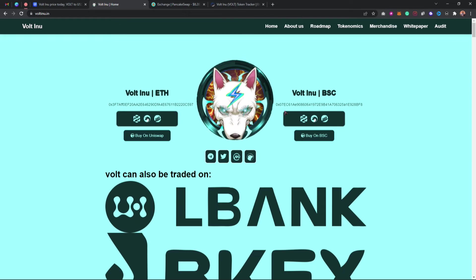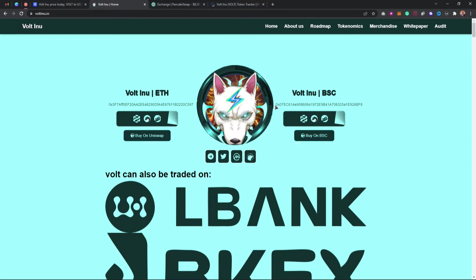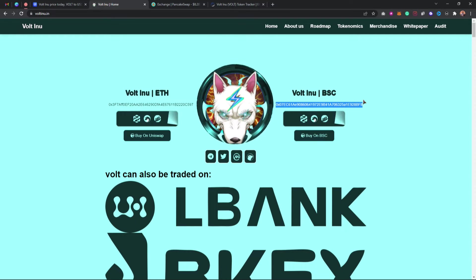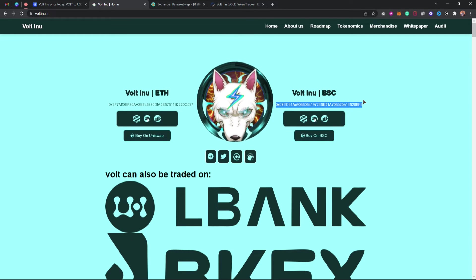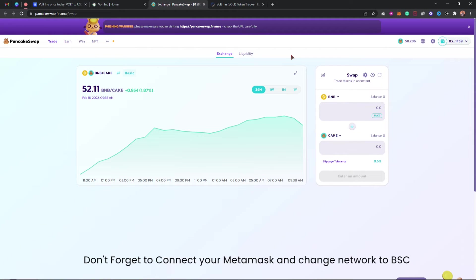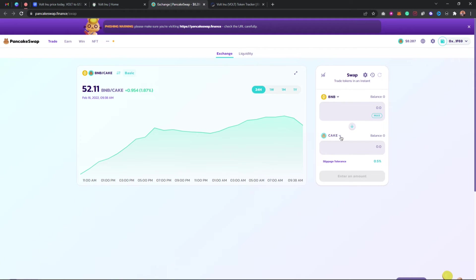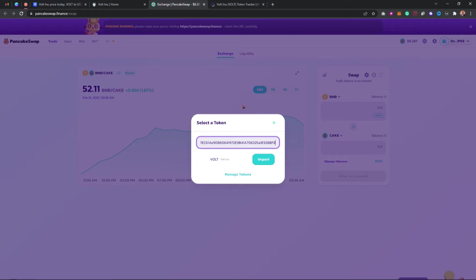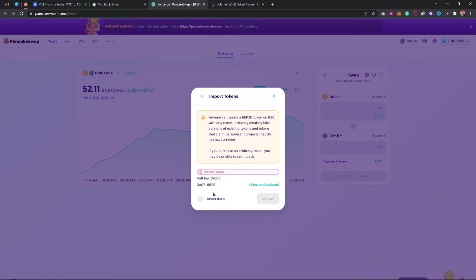What I'm going to do basically is to copy this contract address for BSC, then come to PancakeSwap. We are trying to buy this token using MetaMask, so make sure your current token is BNB. Then change the second one to Volt Inu by pasting the contract address because you want to import this token. Click on I understand and click on import.